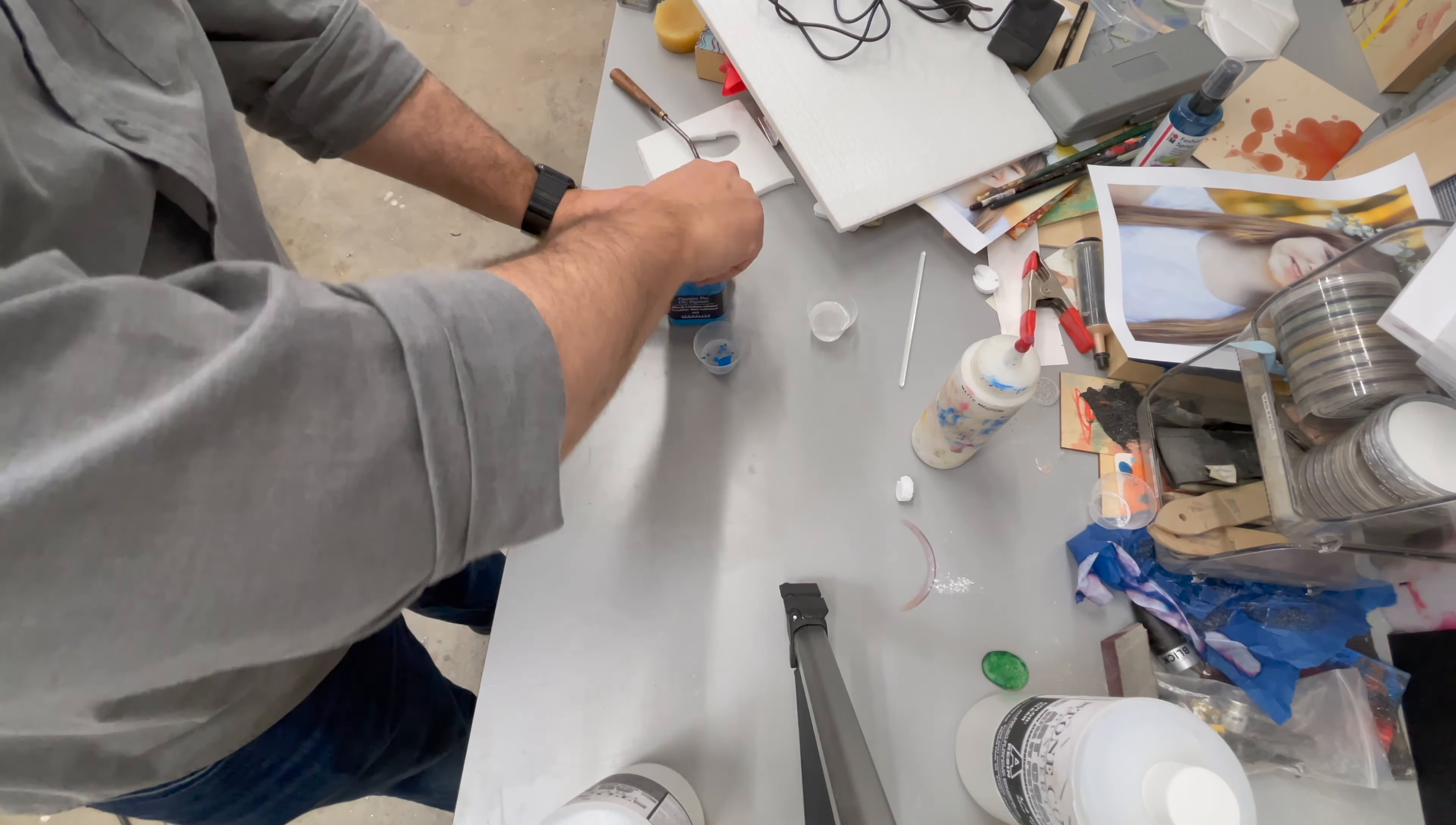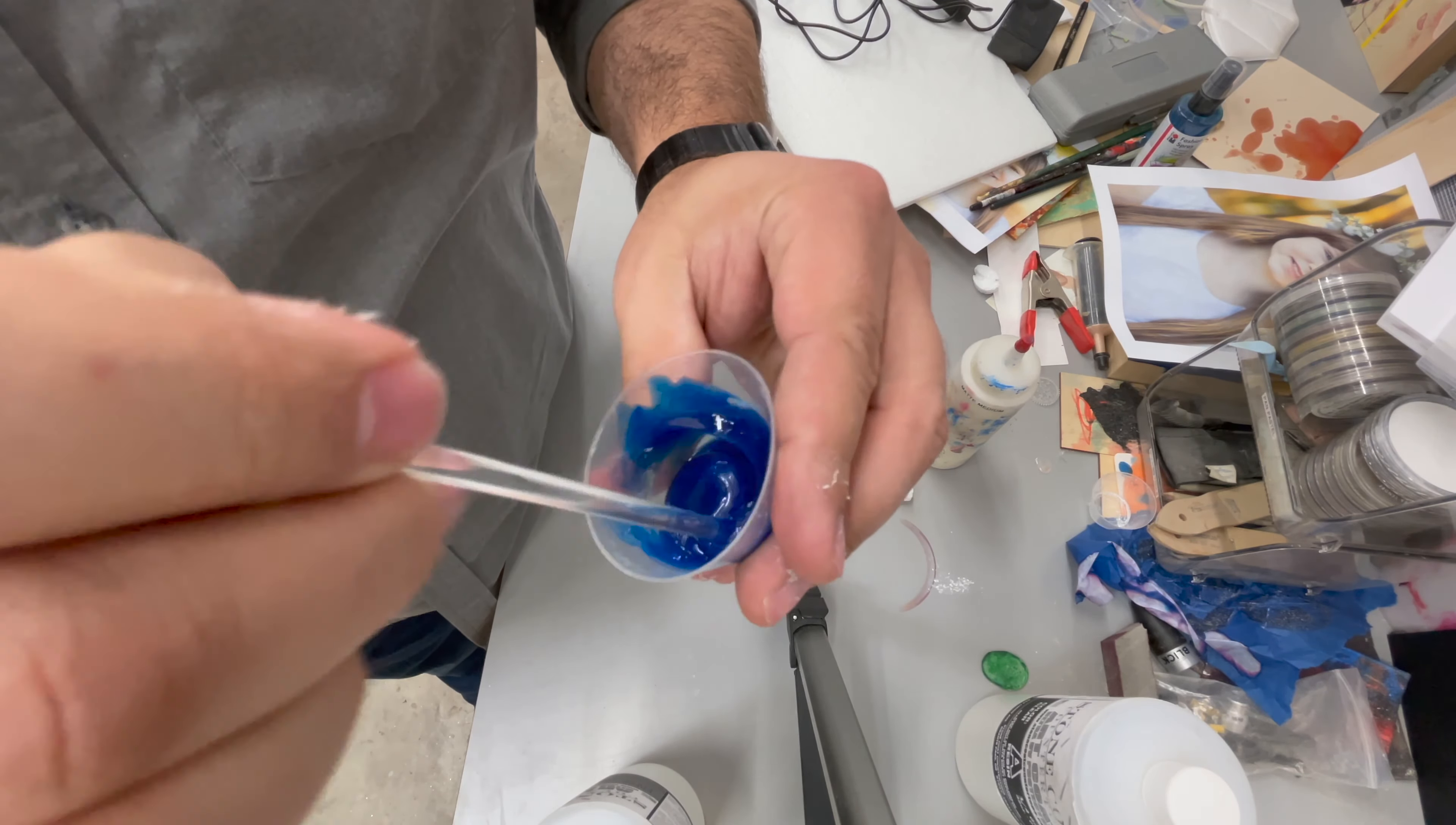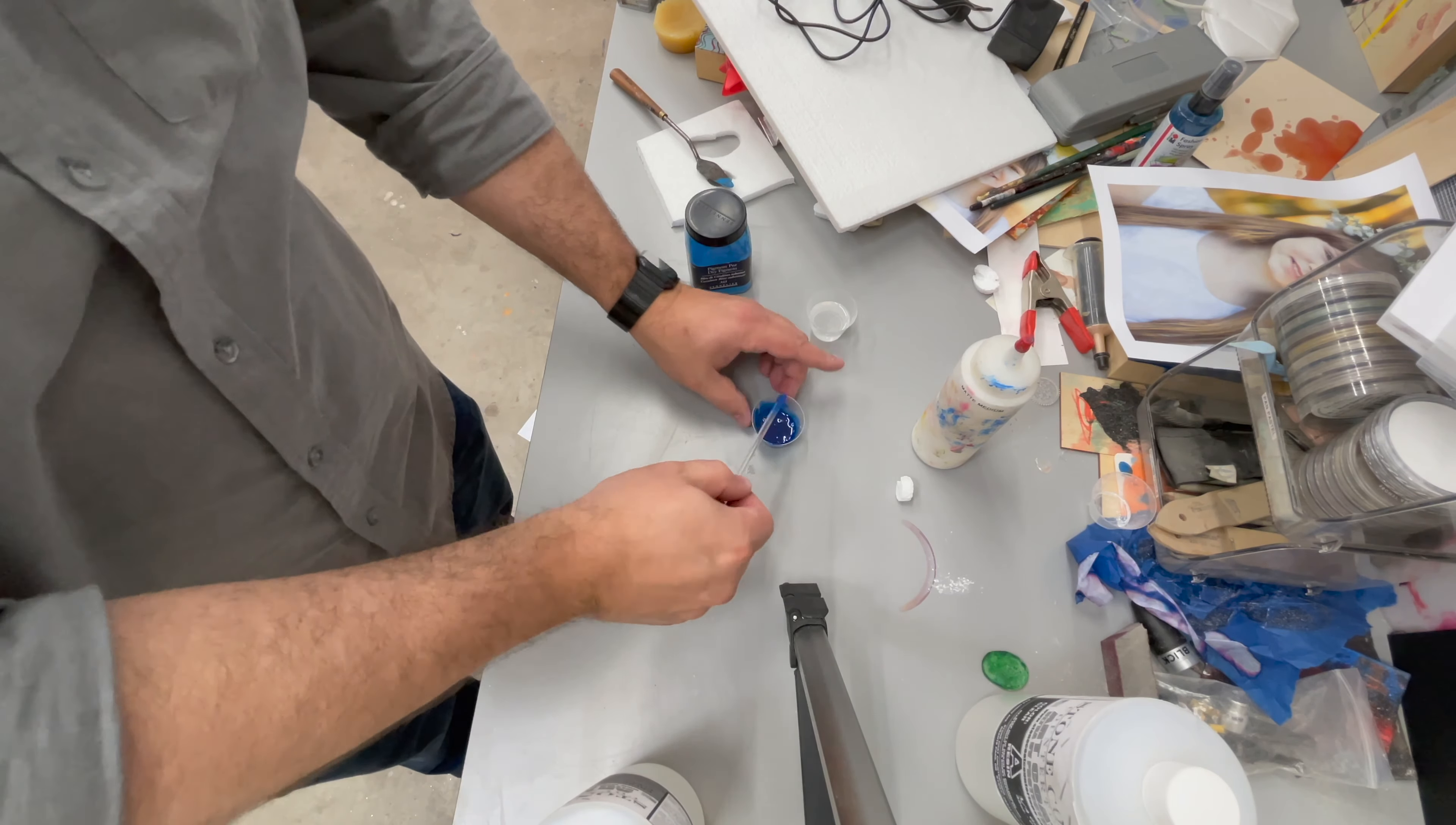One is by using powdered pigments. You can buy those at an art store. And this is just cerulean blue. Mix it in. Of course, the more pigment you add, the more color there is and the more opaque it's going to be depending on the pigment. And in this case, that's quite a bit of pigment.